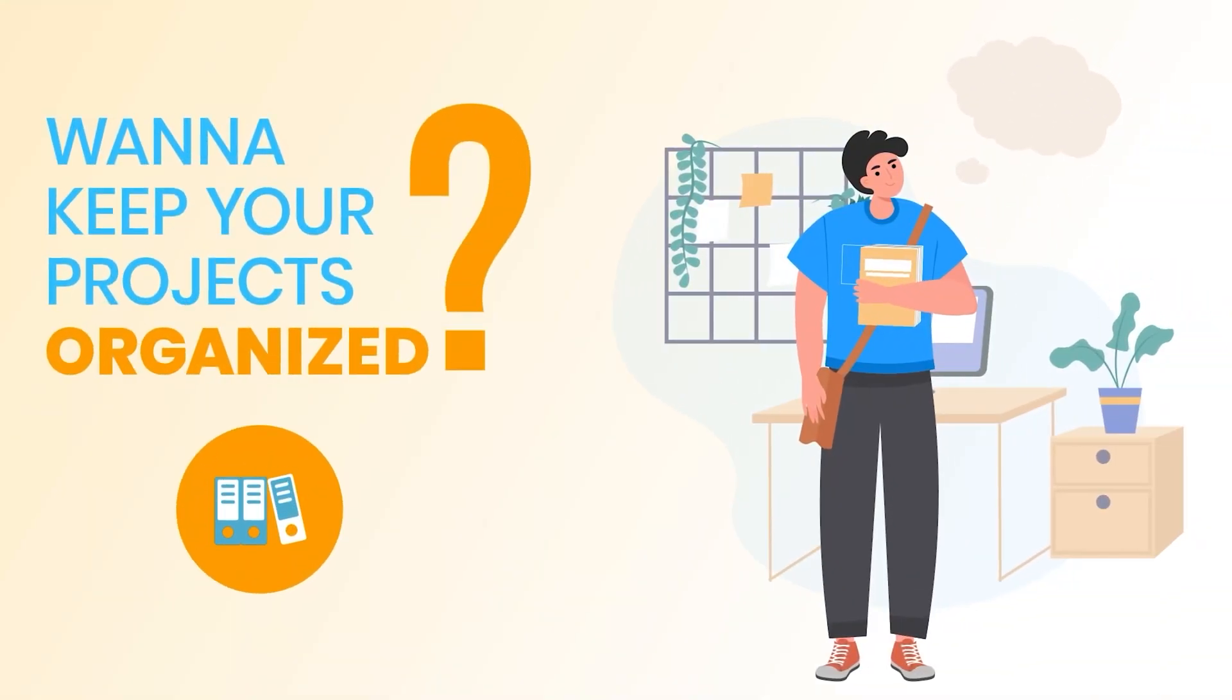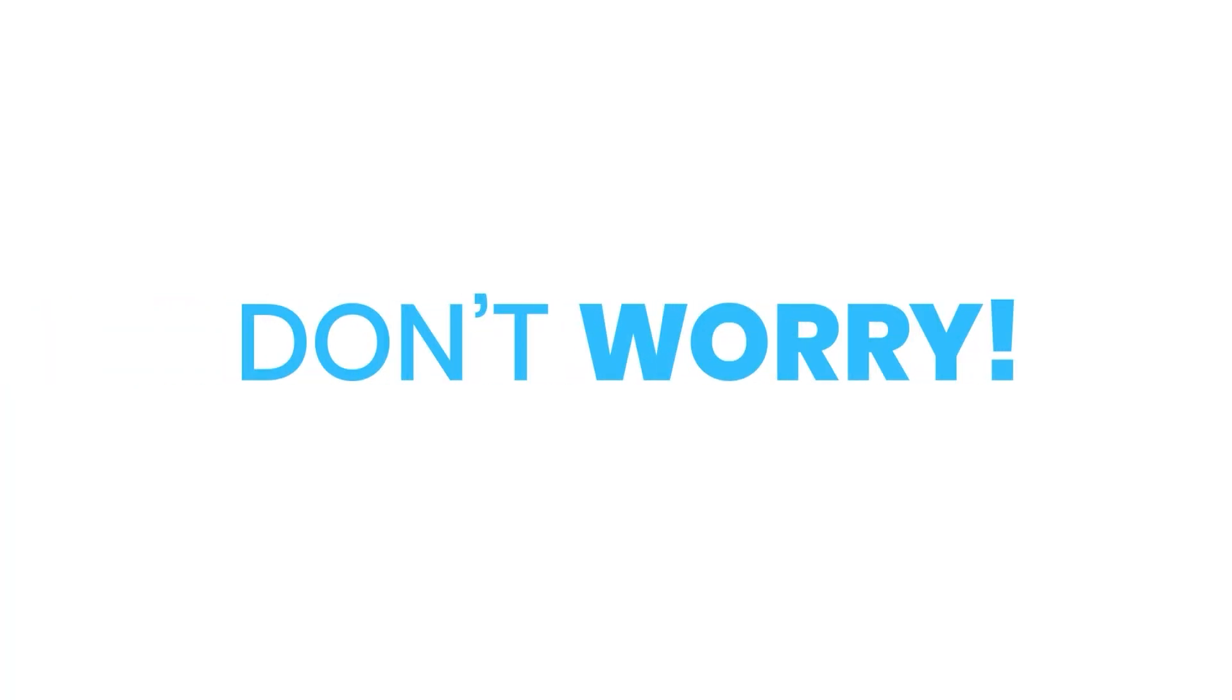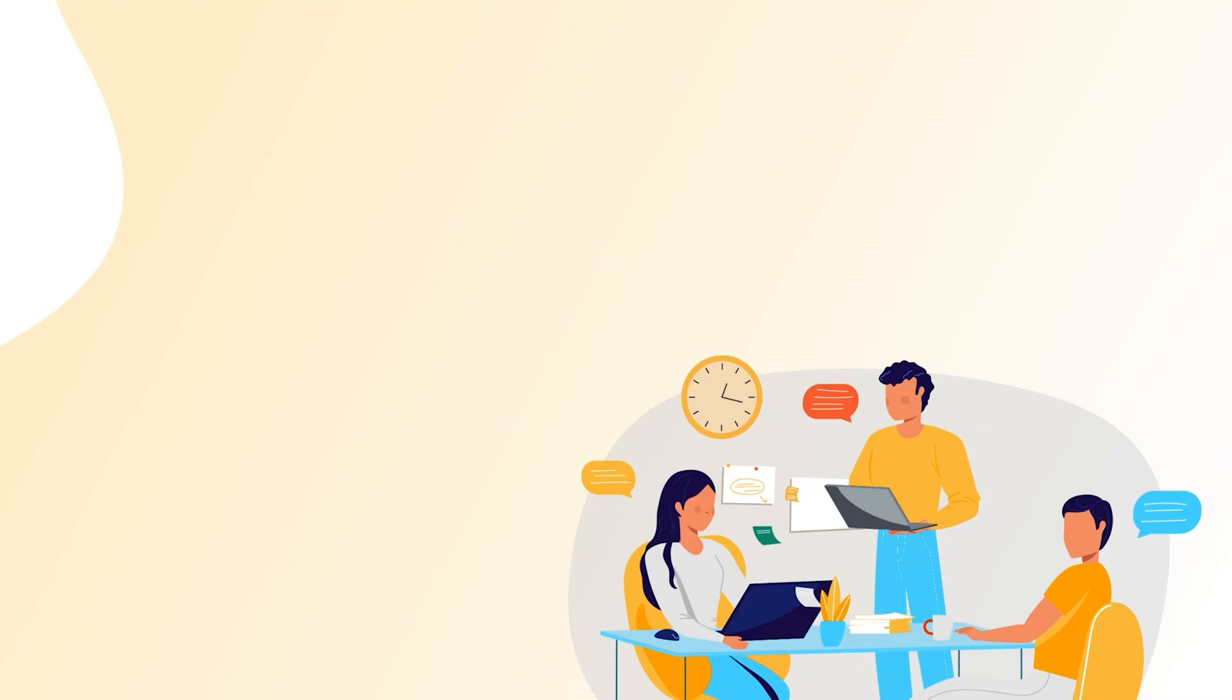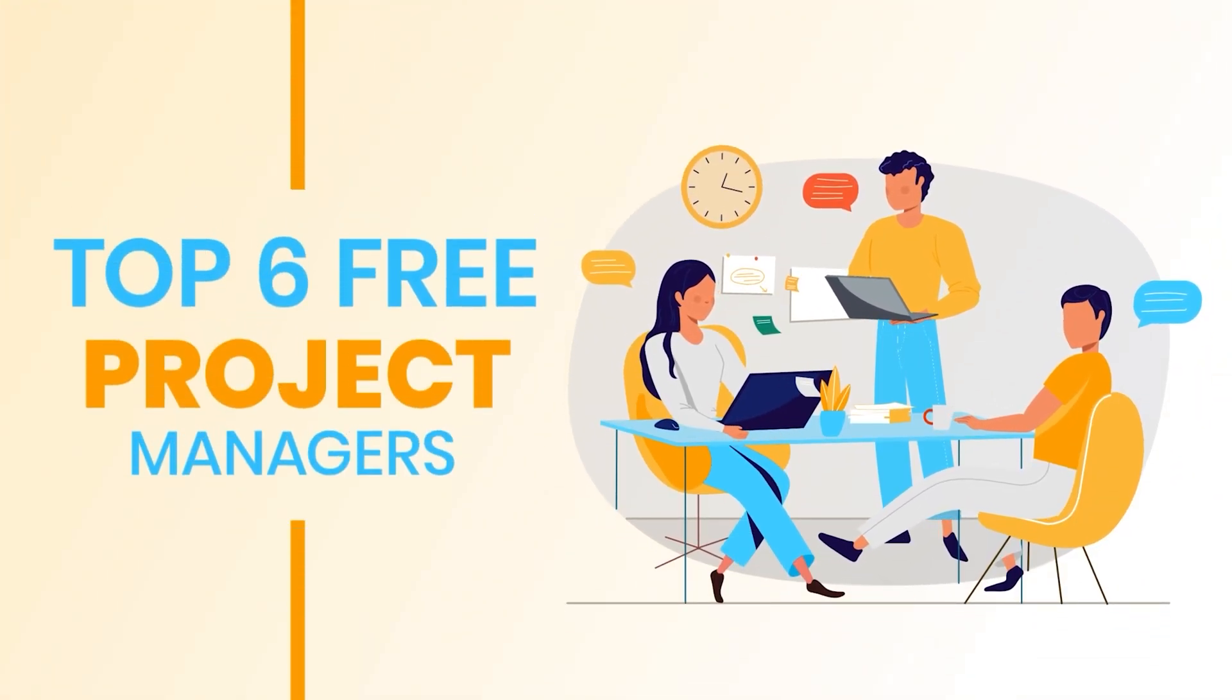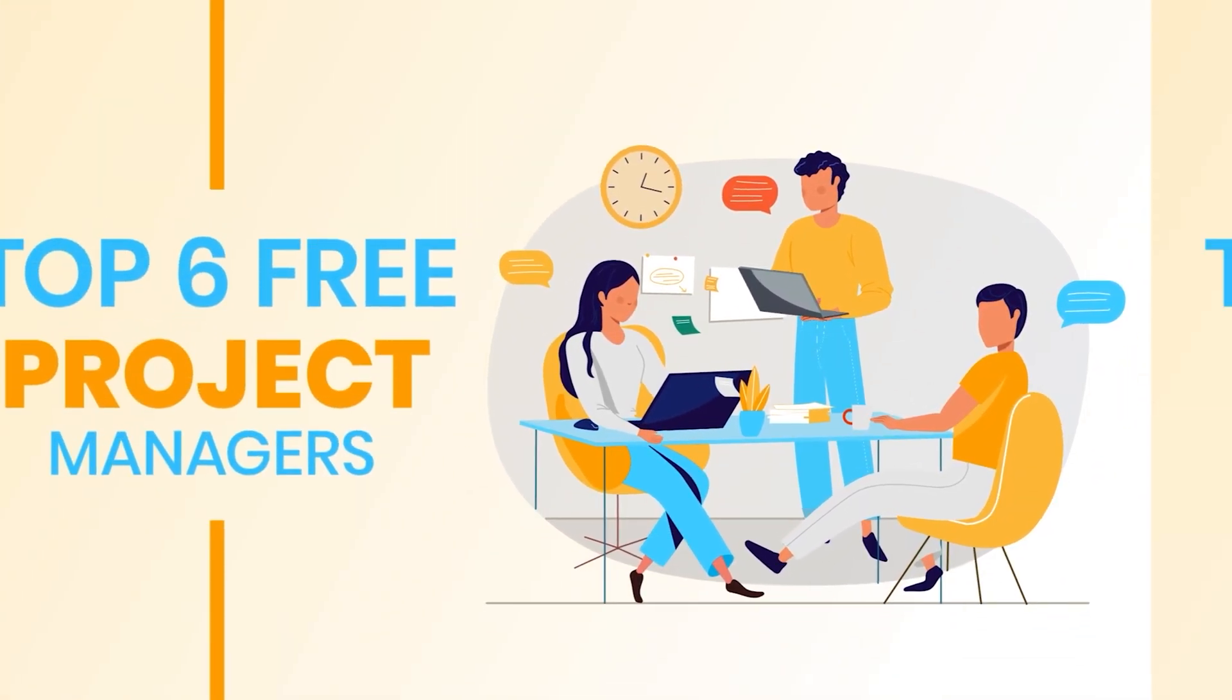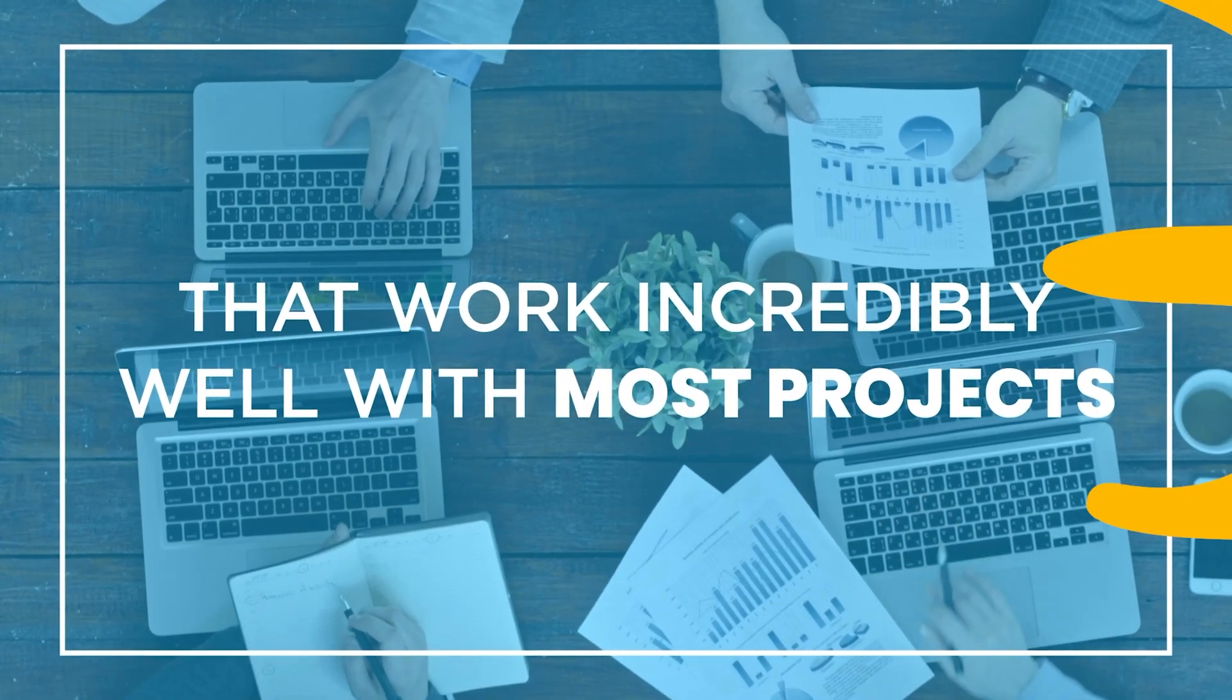Want to keep your projects organized, but your wallet is giving you a cold reaction? Well, don't worry, because today I'm going to show you the top six free project management tools that work incredibly well with most projects.